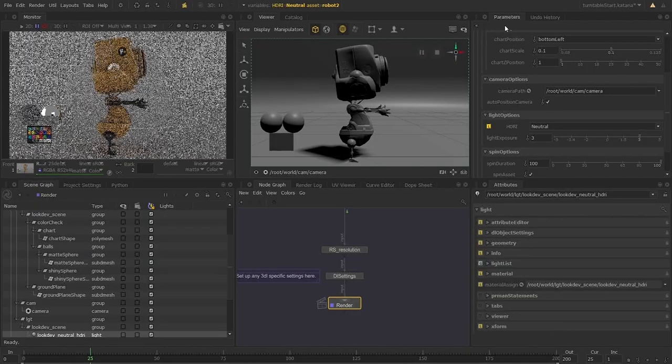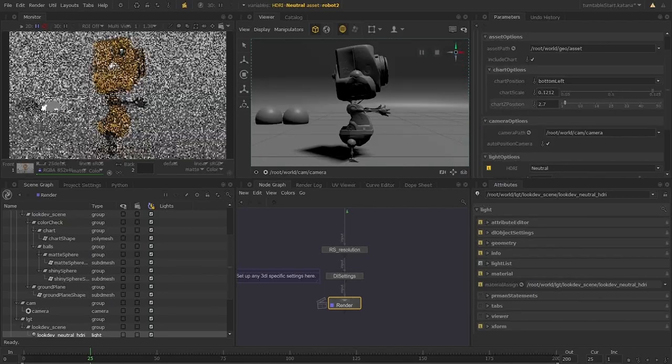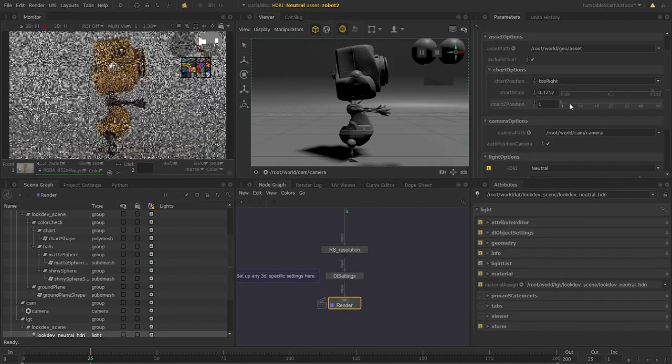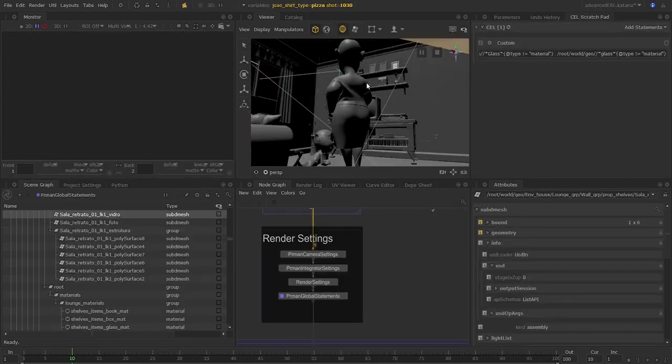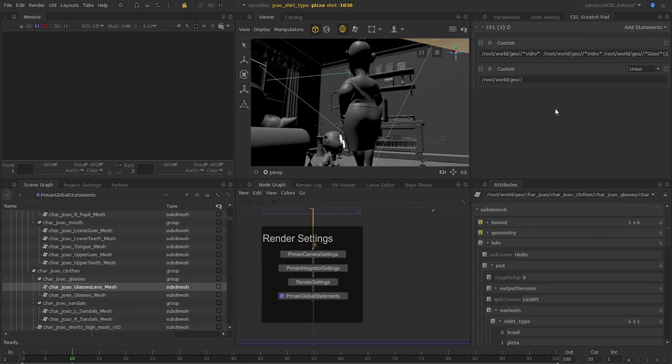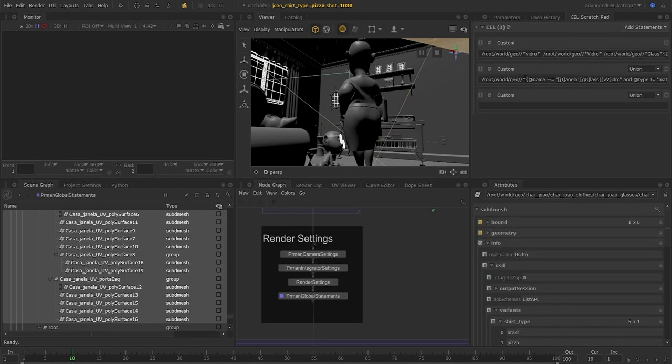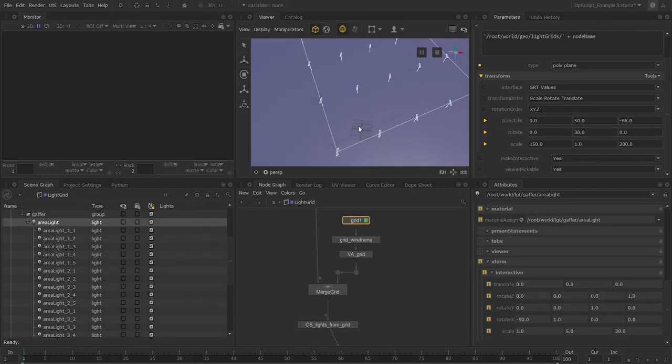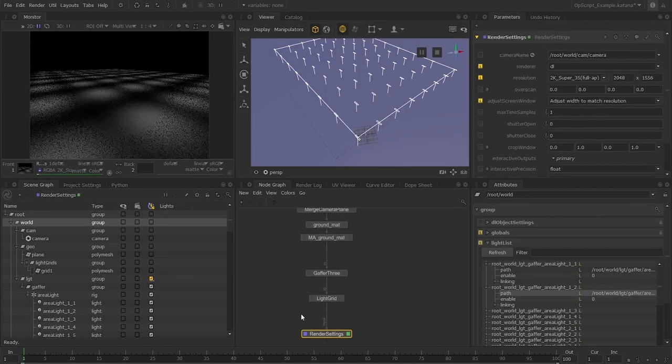You'll also build your very own reusable turntable setup. Through this you'll become proficient in using cell statements which can be used for complex scene graph selections, setting up render layers or adding lights to specific shots and passes.